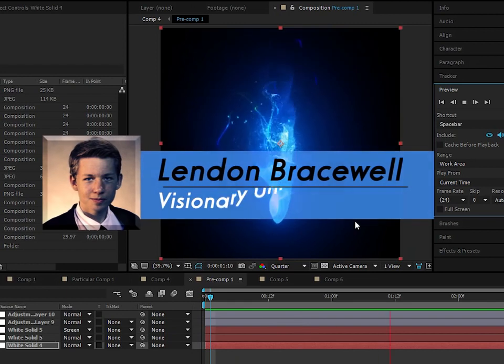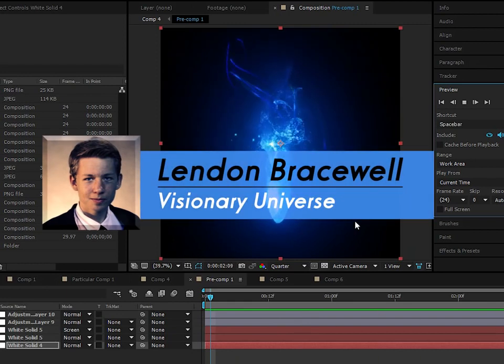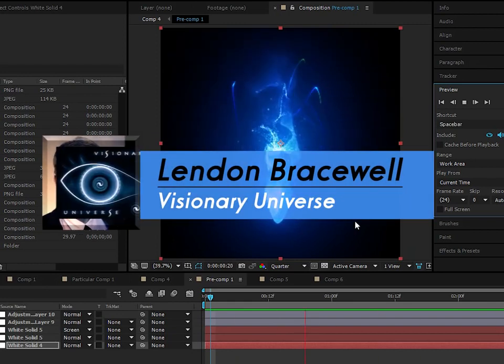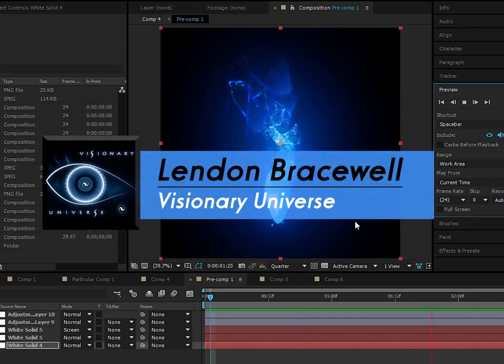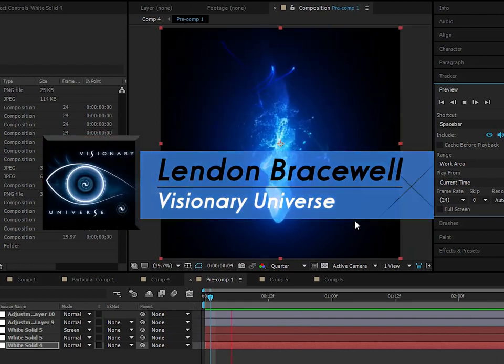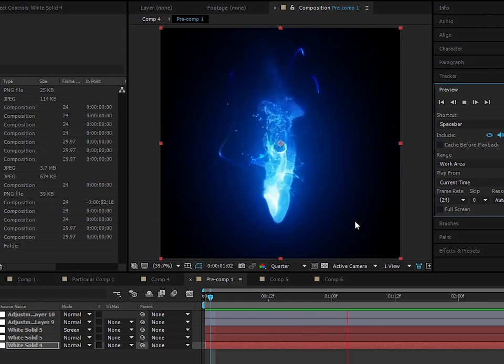Hey guys, Linden here from Visionary Universe. In this episode we're going to be doing something pretty special because it's a pretty fundamental technique.